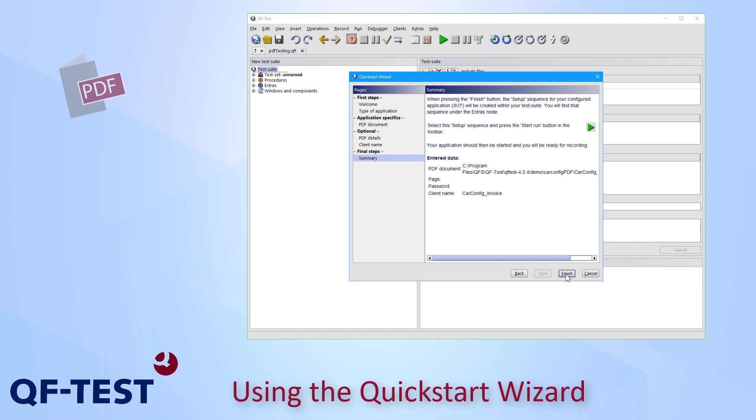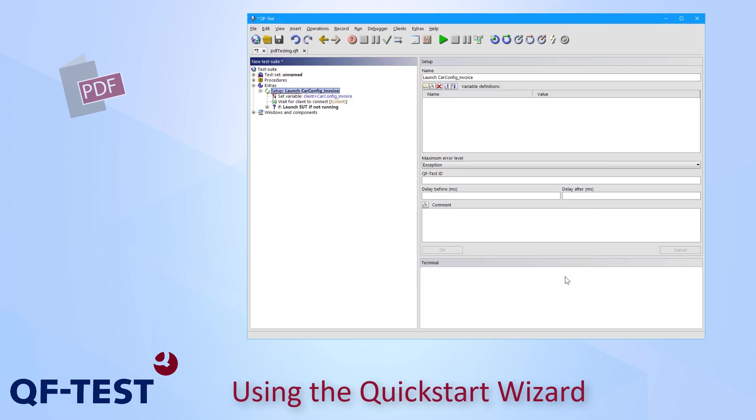Now I reach the summary page of the Quickstart Wizard dialog and there I can just see all the data which I have recently inserted. In my case it was just a path to the PDF document which is fine so I press finish.